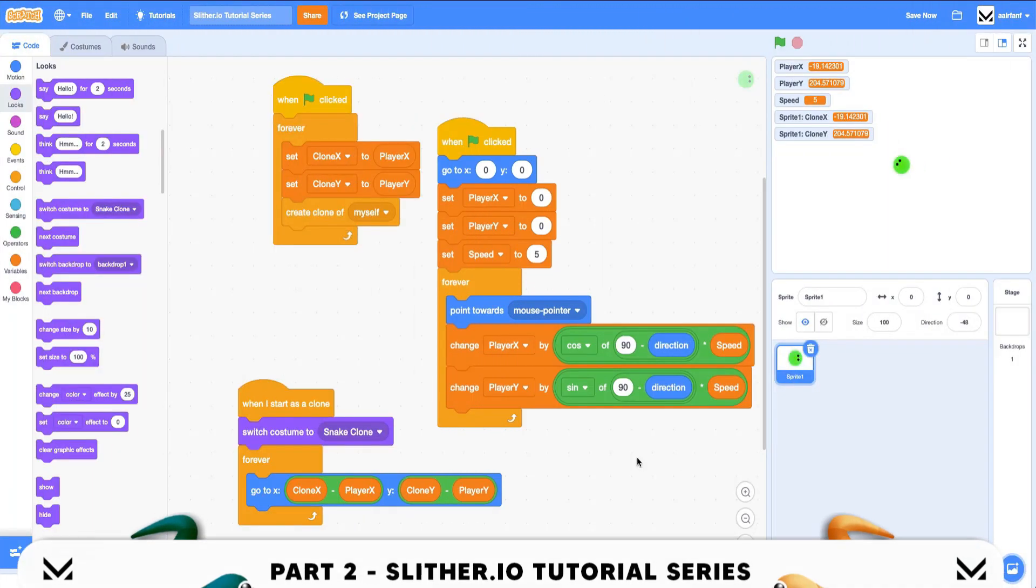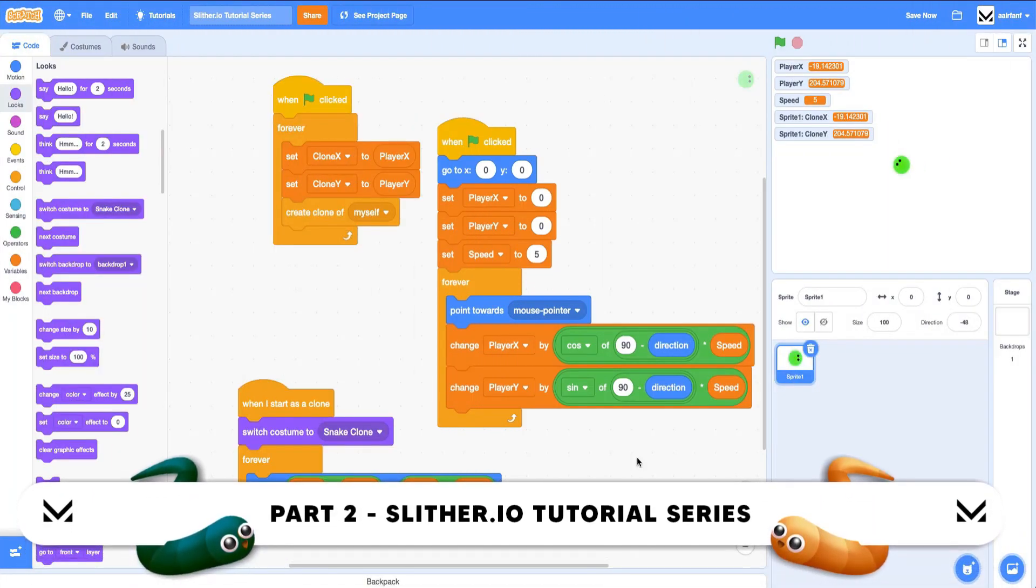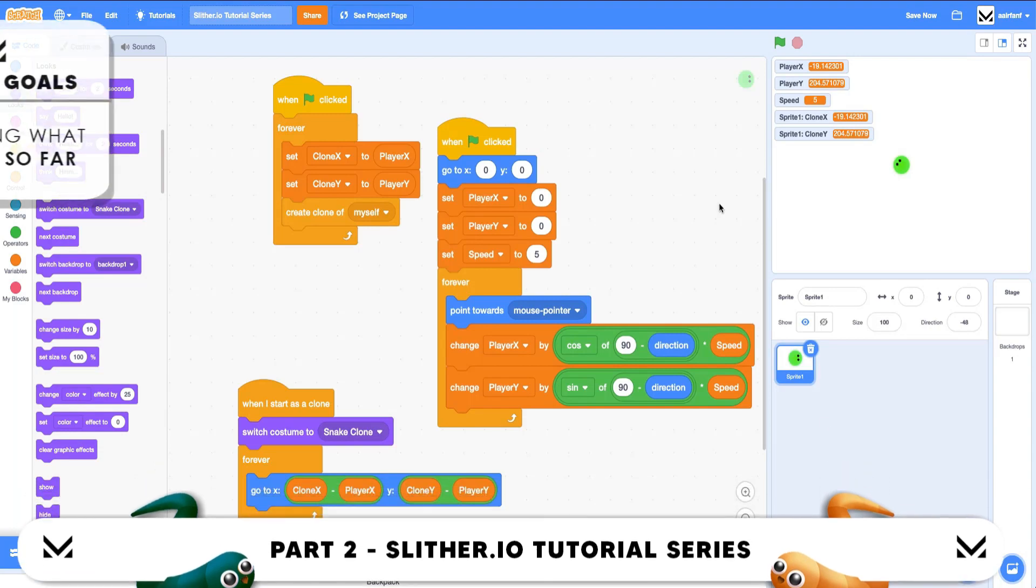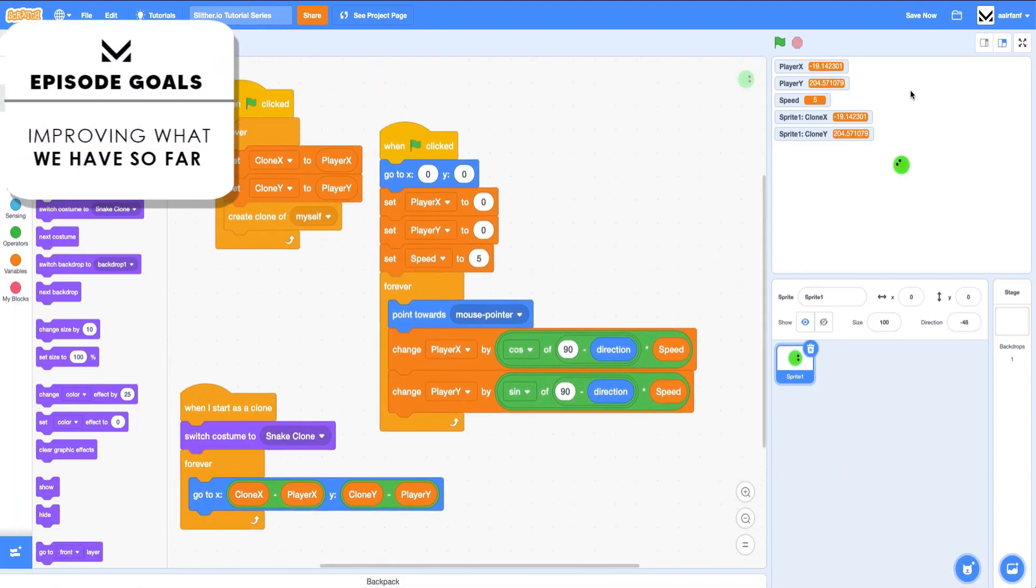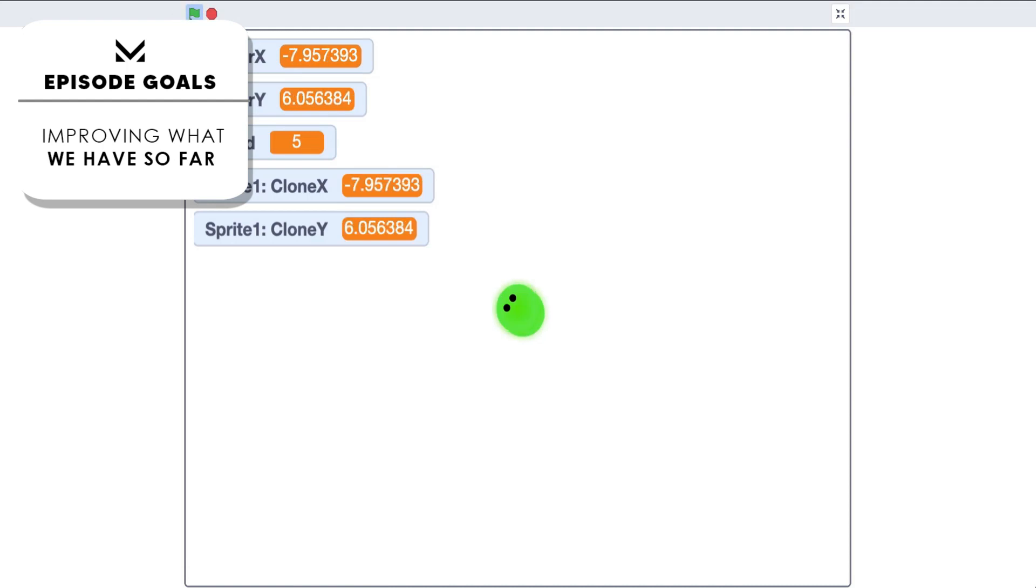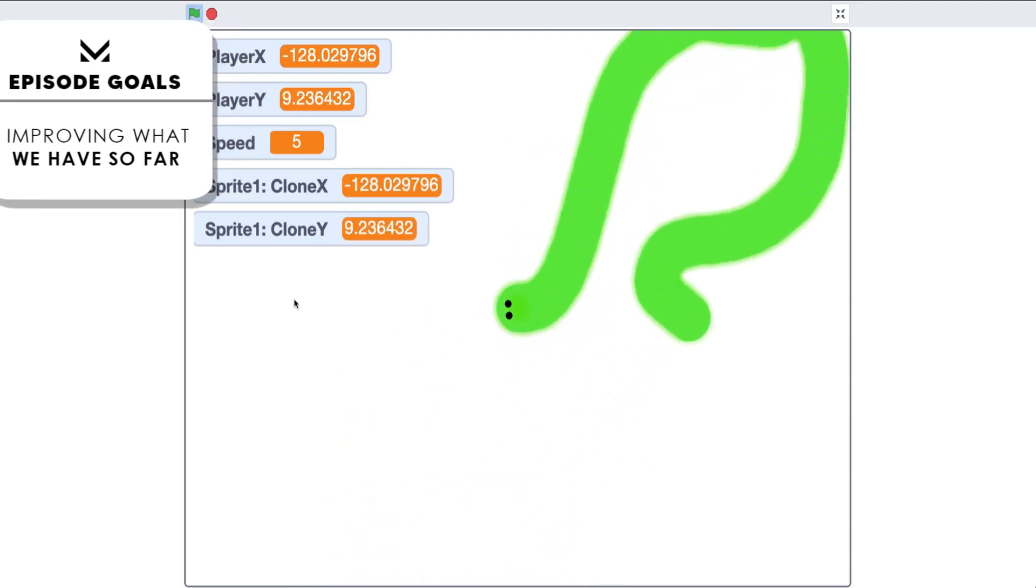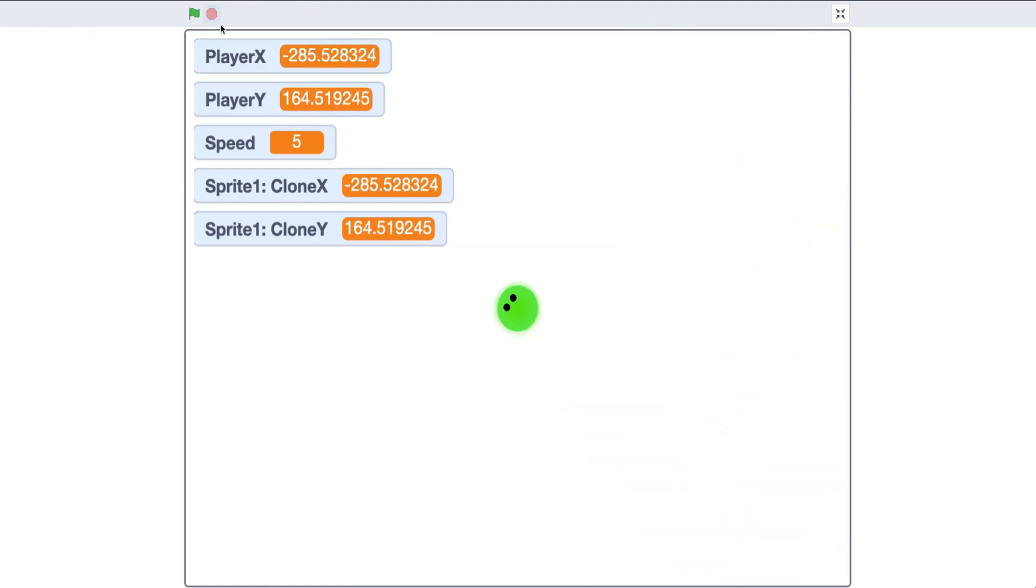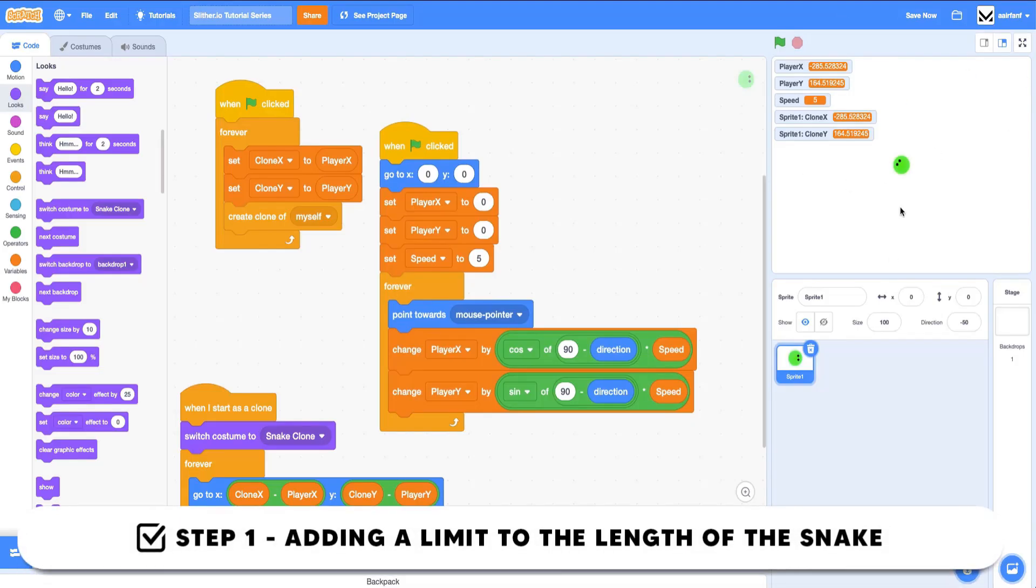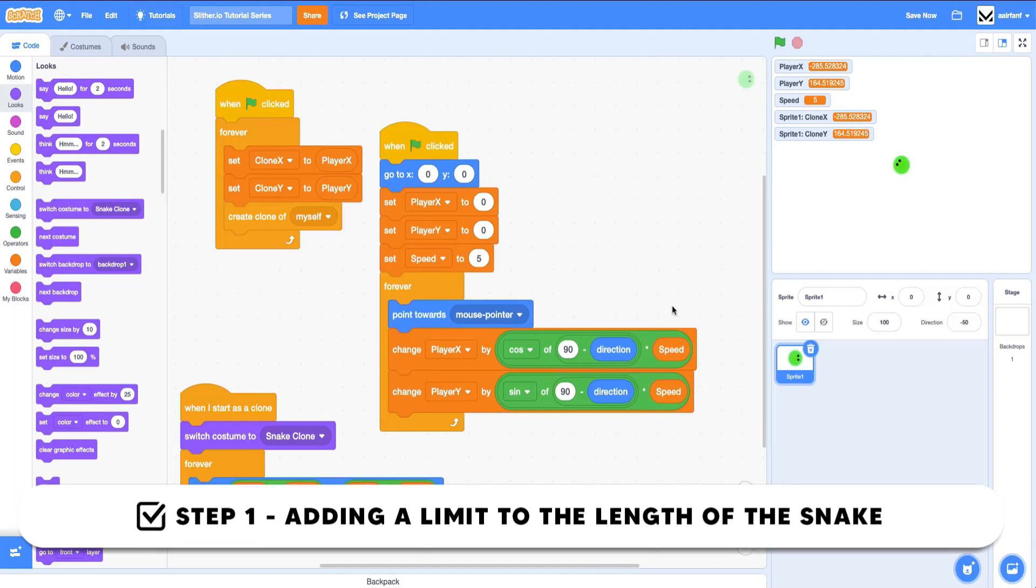Hey guys, what's up? Welcome back to part two of the slither.io tutorial series. Today we're going to be making some more improvements to what we have so far. As you can see right now, what we have is just a snake with a body that follows us endlessly, so we need to fix some things.